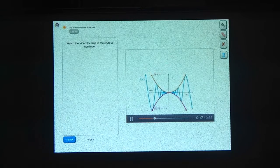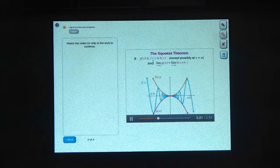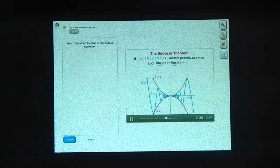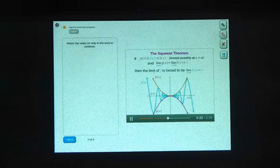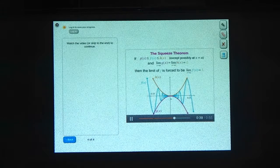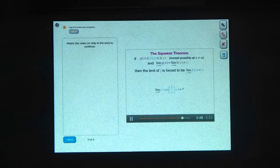Let's summarize the squeeze theorem. If we're trying to find the limit of a function f that's sandwiched between two functions g and h everywhere except the point we care about, and if the limit of g and the limit of h both go to the same value l, then the limit of f will be squeezed by g and h and forced to the same value l. As long as we pick simpler functions to squeeze between, this will allow us to figure out tricky limits.